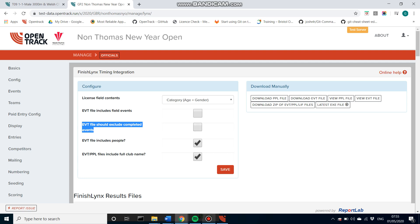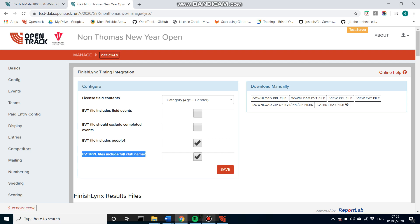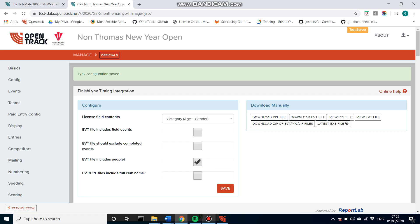And then finally, whether you want your event file to include people and whether you want those files to have the full club name as opposed to just the code that OpenTrack has given it in our database. I'll just untick that one for now just to save it so you can see. Very quick, Lynx configuration saved.